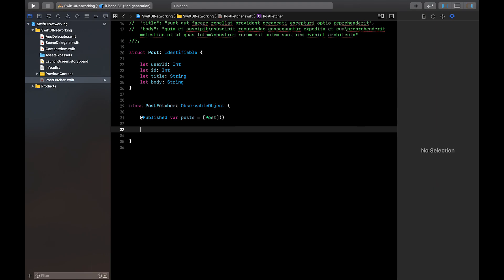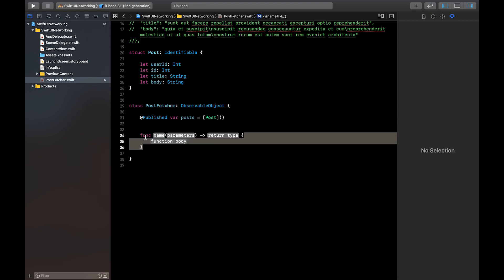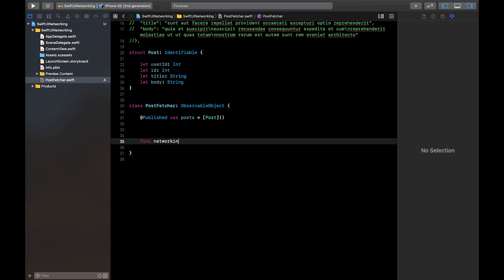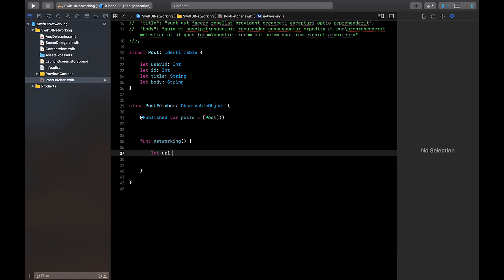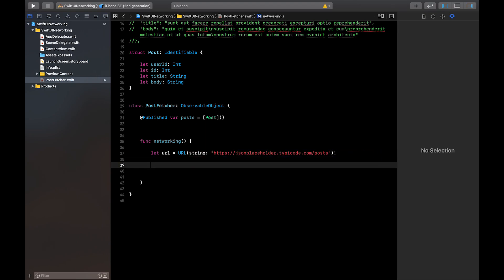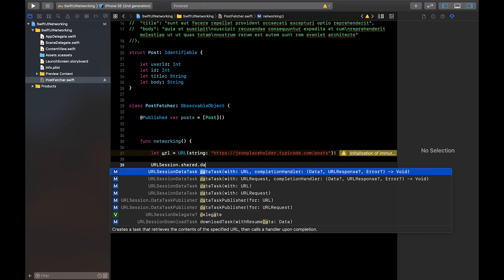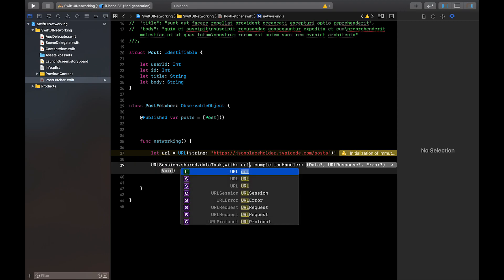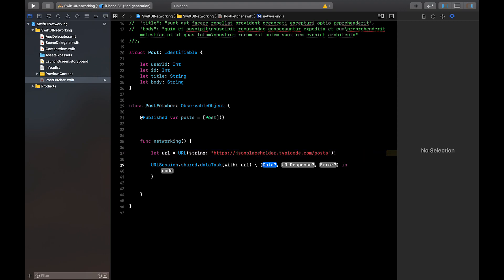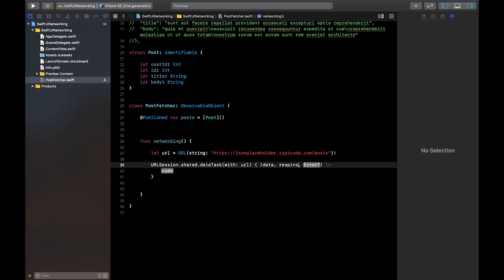Now let's make a function that performs a URL session. I won't be explaining this function in too much detail — feel free to check out the linked video in the description. We'll call the function 'networking.' The first thing we need is the URL, so we'll copy the REST API URL and say: let url = URL(string: ...) and force-unwrap it because we know the URL is valid. Then we start a URLSession: URLSession.shared.dataTask with a URL and a completion handler that returns data, response, and an error.